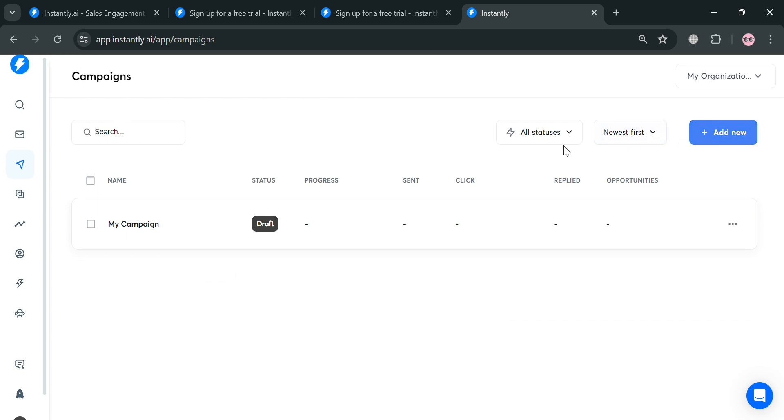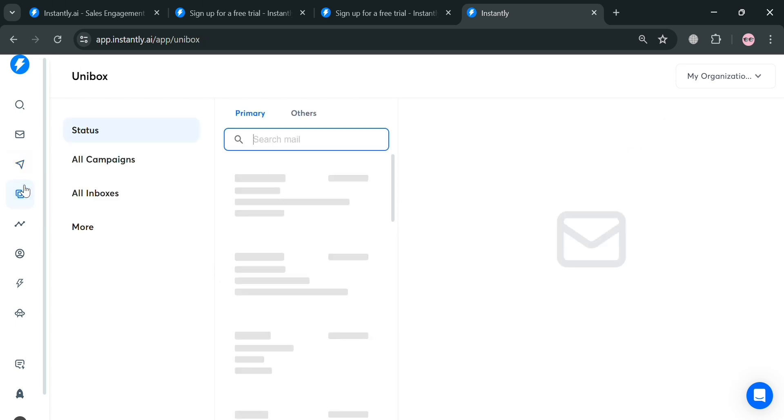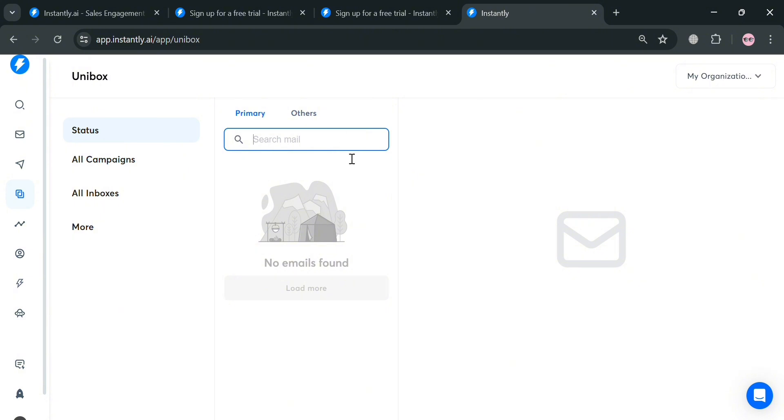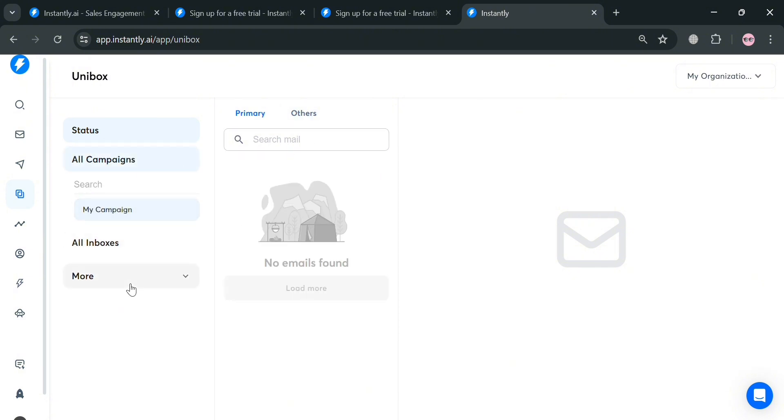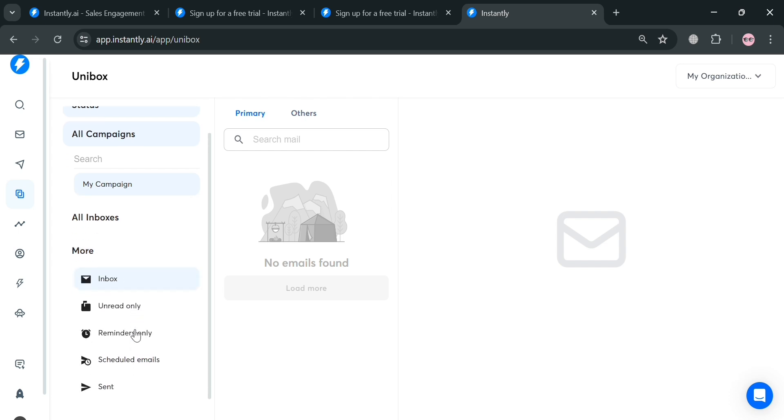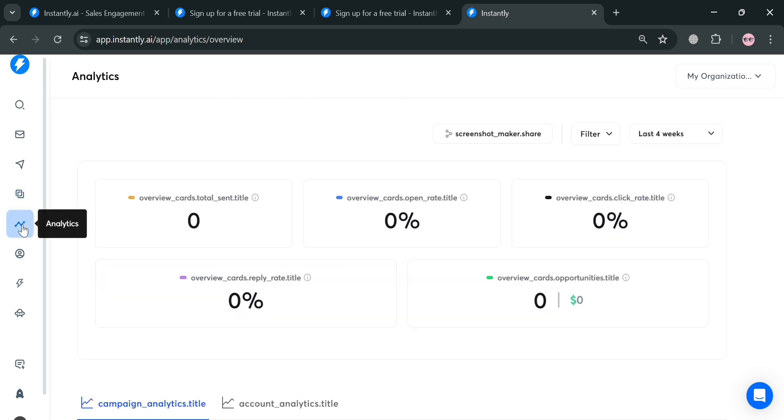Aside from that, you could also navigate on the website panel this Unibox section by clicking on it. From here, you can manage all responses and communications from your various email accounts used in Instantly AI campaigns. This eliminates the need to juggle multiple inboxes ensuring no lead falls through the cracks.